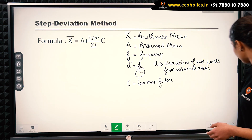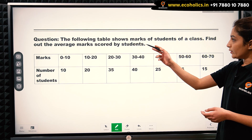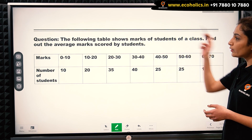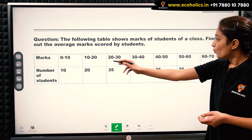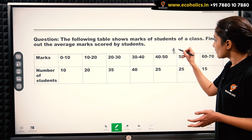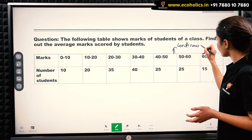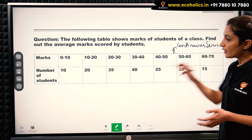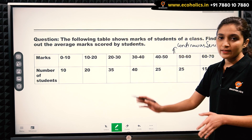Let's look at this example. The following table shows marks of students of a class. Find out the average marks scored by students. We have marks of students given in the form of class intervals, so this becomes a continuous series, and we have number of students which represents our frequency.